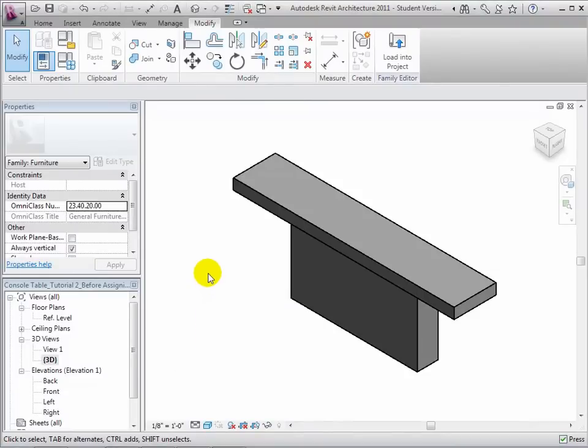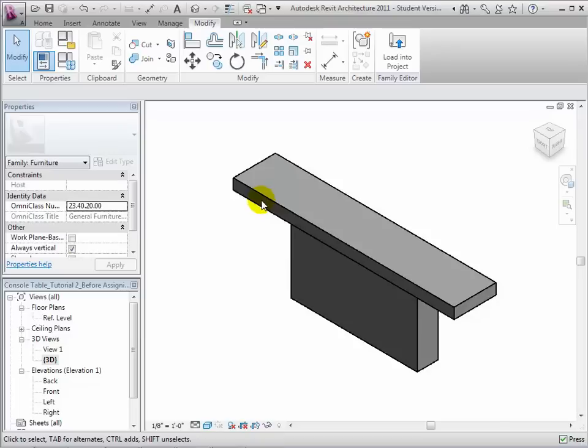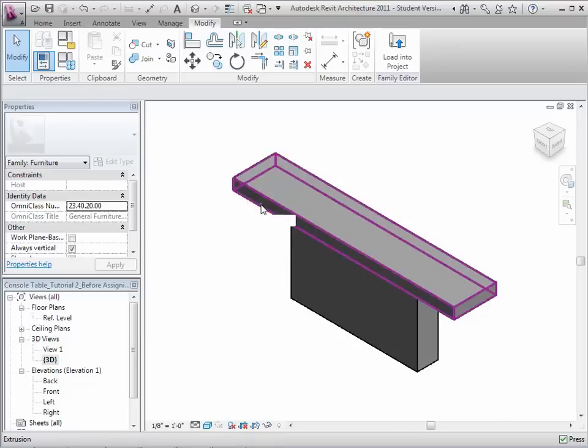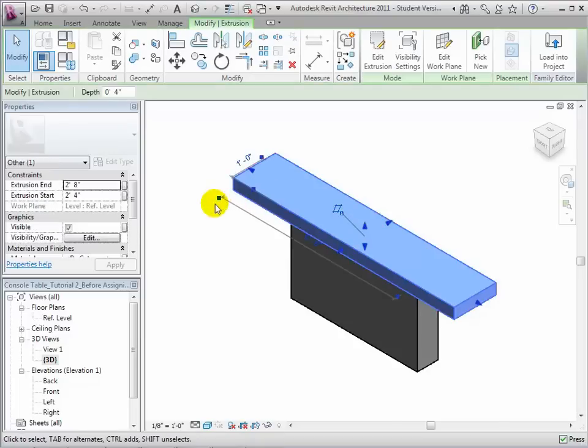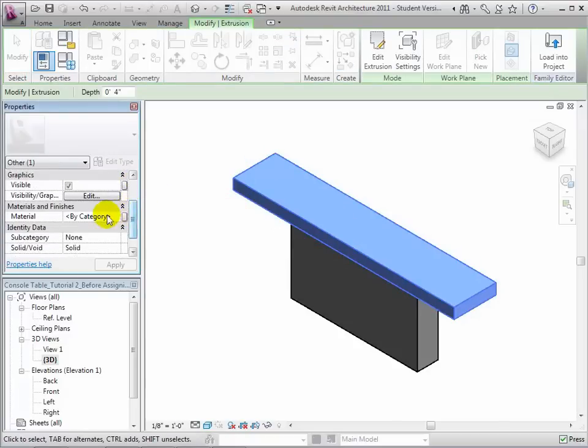Select the tabletop form. In the properties palette, you can see that this form is set to use the materials defined by category. So by default, this form will use the material assigned to the furniture category in the project.